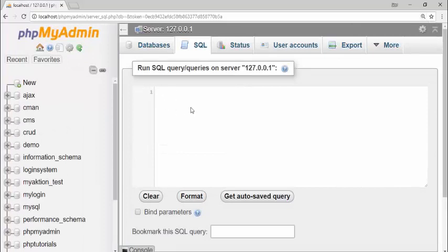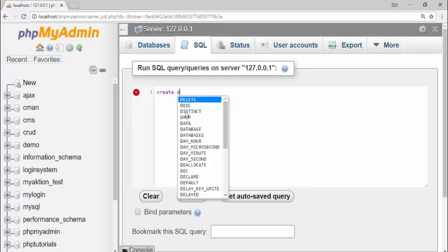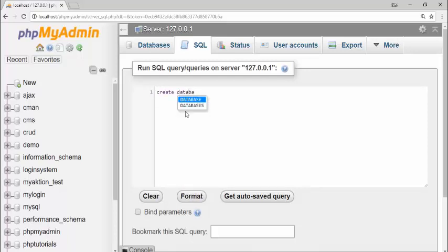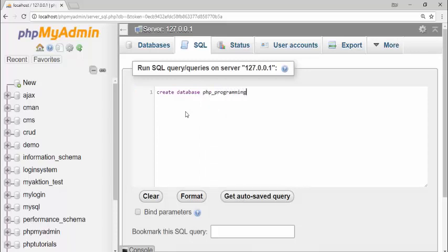To create a database, write the CREATE keyword followed by DATABASE and then the database name — for example, 'php_programming'. Select that and click go. Your database has been created. Now select your database and click SQL again. To create a table, use the same CREATE keyword followed by TABLE, the table name (for example 'users'), then use parentheses and assign the columns inside.